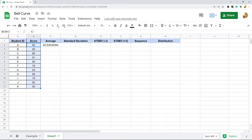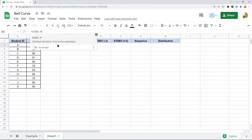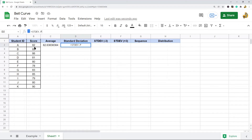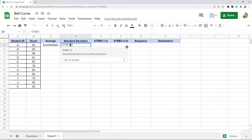Next we are going to calculate the standard deviation. There are actually a few different formulas that you can use. One is STDEV.P, which calculates the standard deviation of an entire population. Sometimes your data is going to be the entire data set; other times it is just a sample. So there are a few different formulas depending on whether you have the entire population or a sample. If you are doing the entire population, use STDEV.P. If you are doing a sample of the data, use STDEV.S.